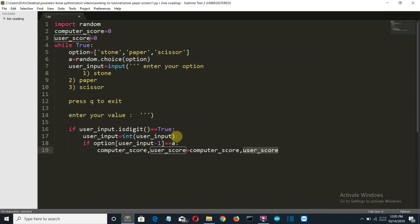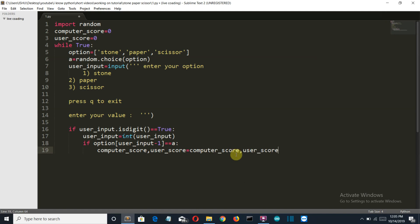We have created two variables which will store first the score of the computer and second the score of the user. If the values are the same, then according to the rules there won't be any change in the scores.